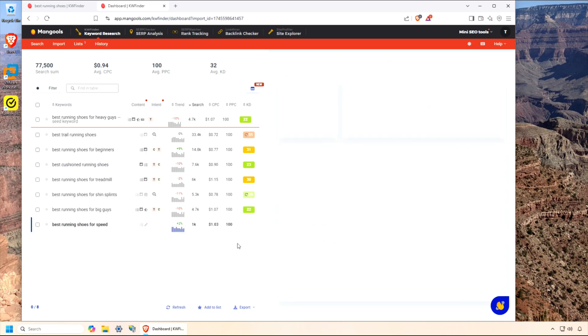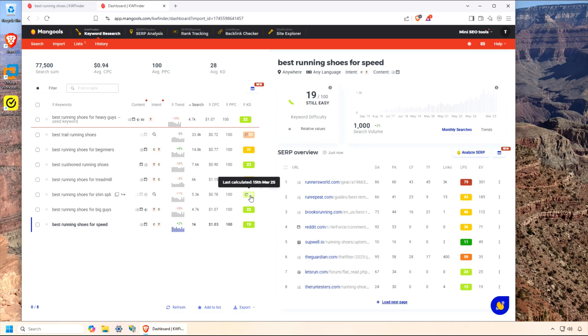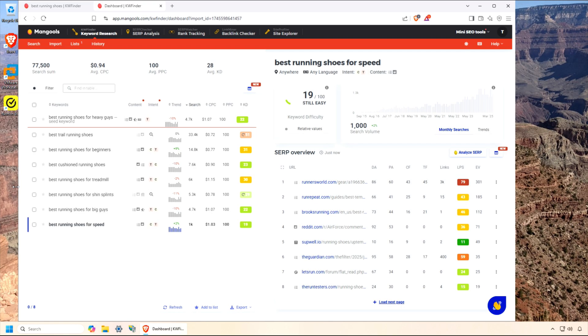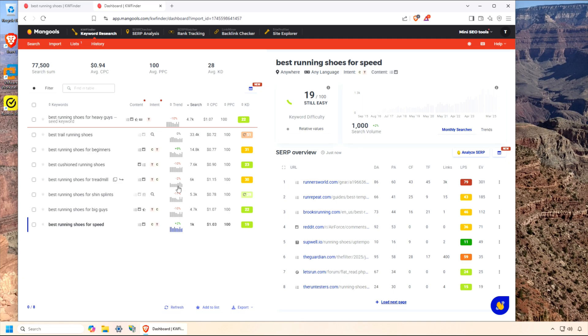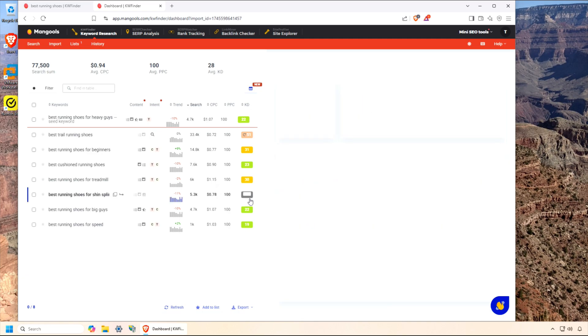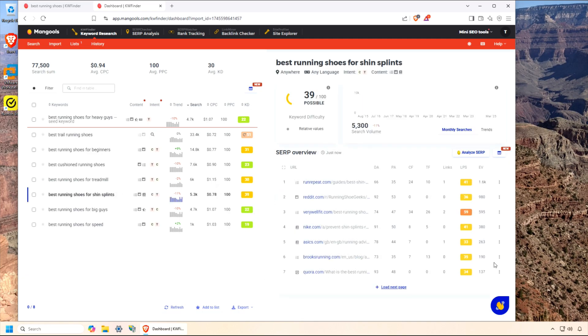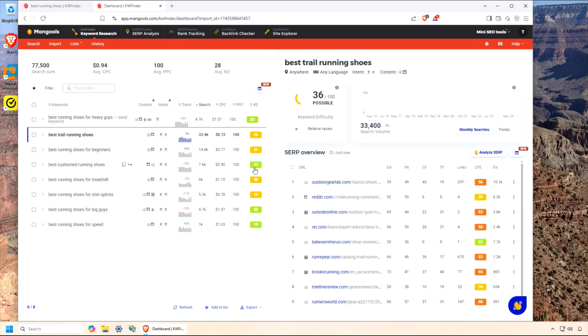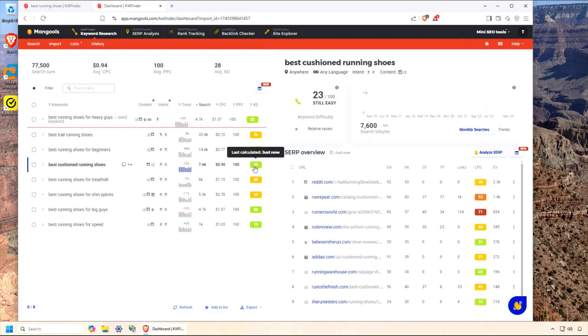Look, I've been using Mangool's KW Finder for several years. It's not just the price. By the way, their Black Friday sale in November is incredible. I am a loyal customer because the keyword difficulty scores are reliable, and the interface doesn't overwhelm you with unnecessary fluff. Whether you're planning a blog post, optimizing a product page, or spying on competitors, KW Finder makes it easy to find profitable keywords fast.